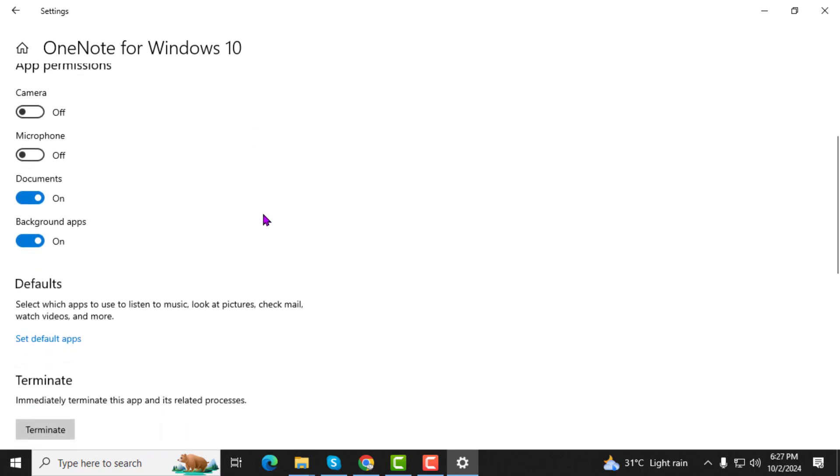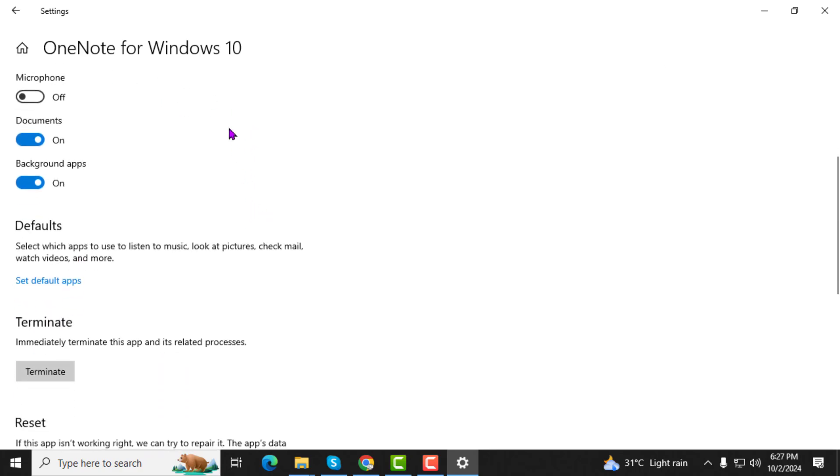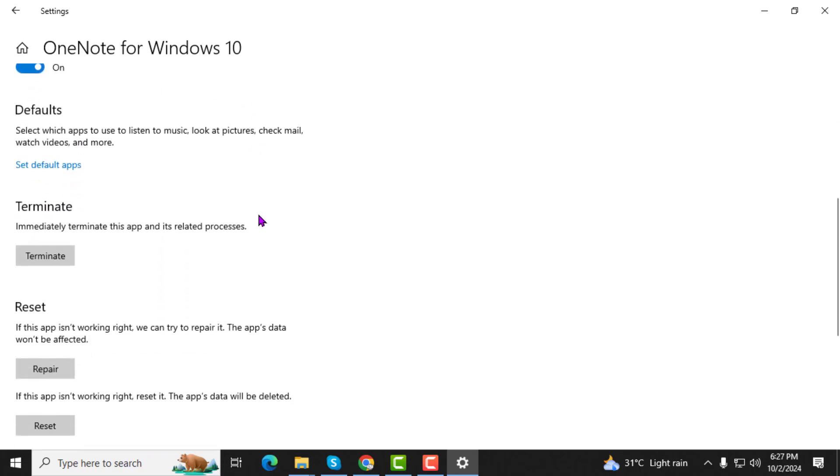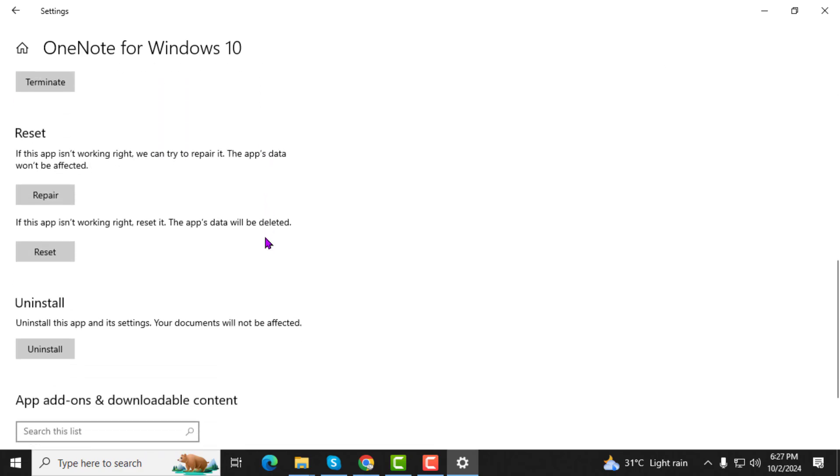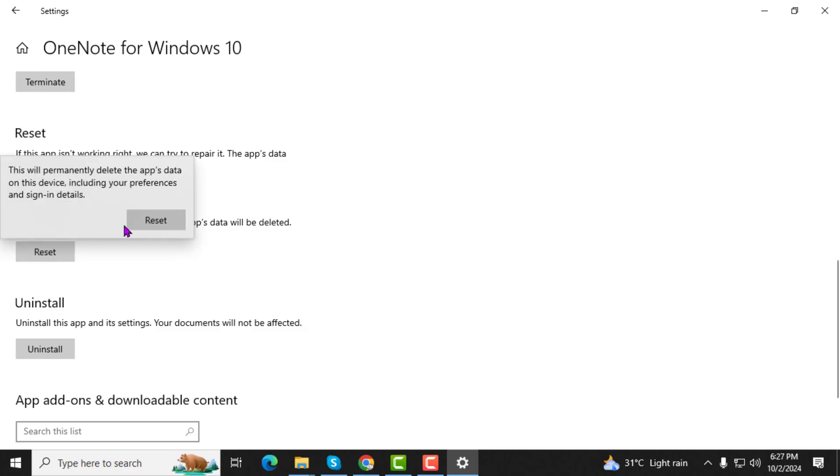Step 4. Now, scroll down until you see the Reset section. Click on the Reset button and then confirm your choice by clicking Reset again when prompted. This will reset OneNote to its default view.